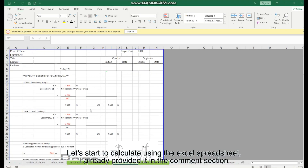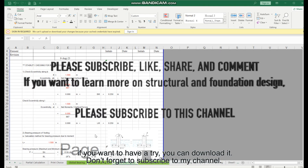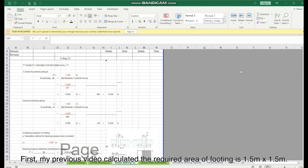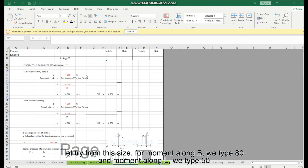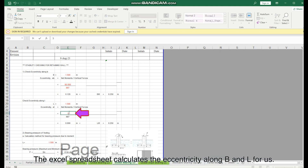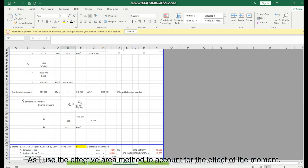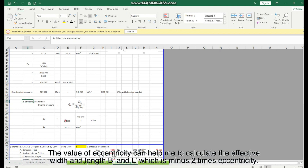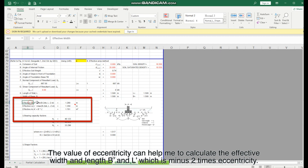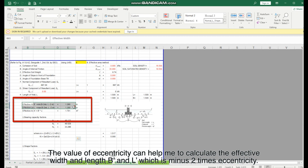The spreadsheet is provided in the comment section — you can download it. My previous video calculated the required footing area as 15m × 15m, so let's try from this size. For moment along B, type 80, and for moment along L, type 50. The Excel spreadsheet calculates the eccentricity along B and L. Using the effective area method to account for the effect of moment, the eccentricity gives the effective width and length B and L, which is the original dimension minus 2 times eccentricity.